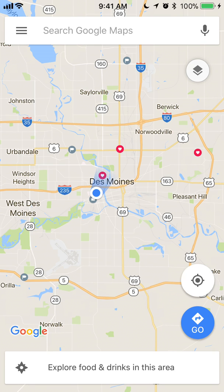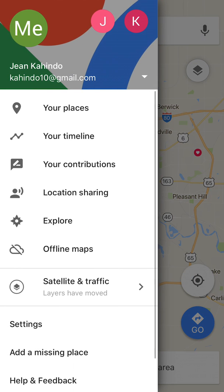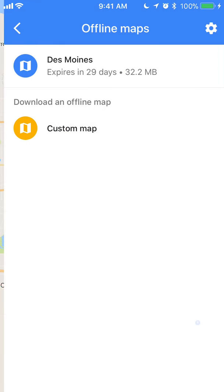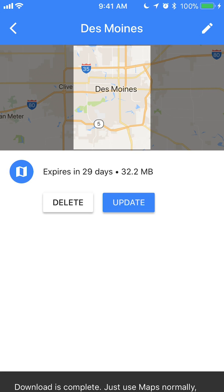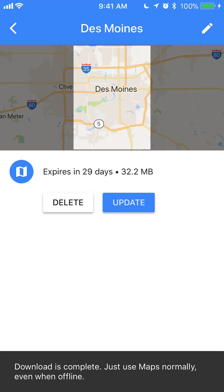To view the map you downloaded, look on the upper left corner where there are those three bars — tap on that. Go to the bottom of this menu and you'll see where it says Offline Maps. The Des Moines map I downloaded expires in 29 days, so you have to make sure you're updating it, because roads and details might change. To update it, just tap on it and click Update, and it will update anything that has changed.